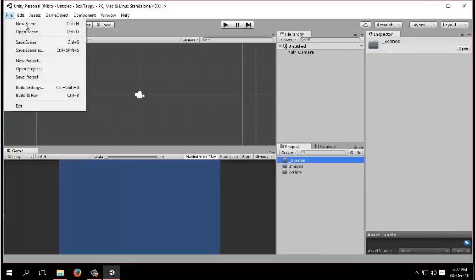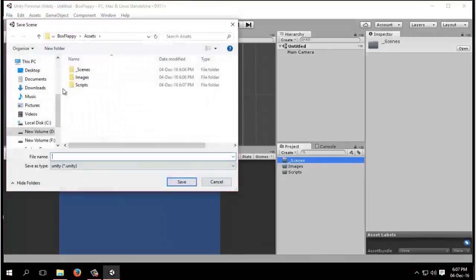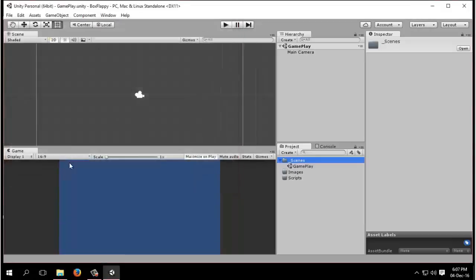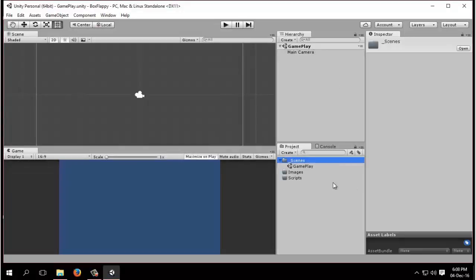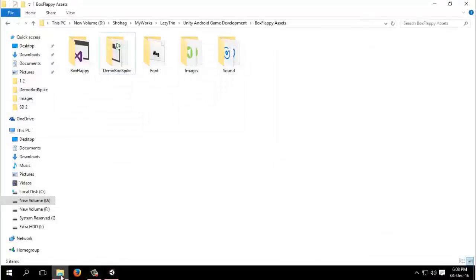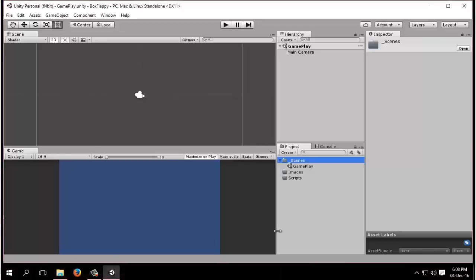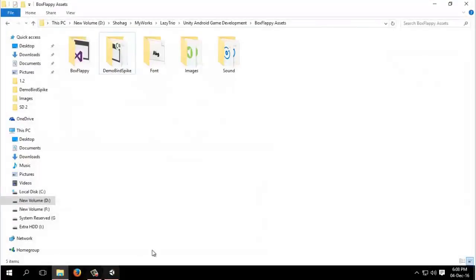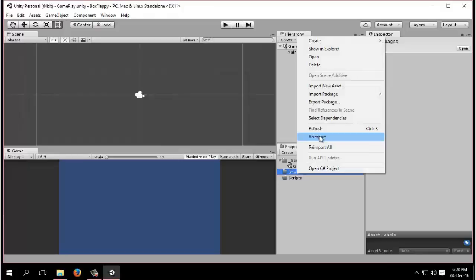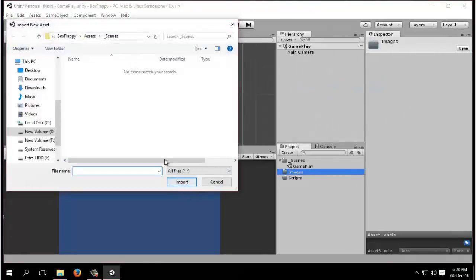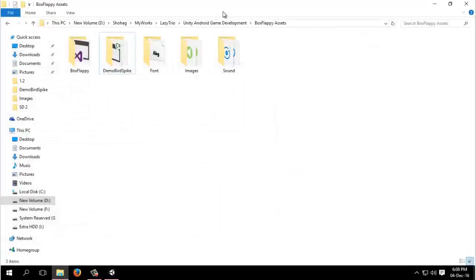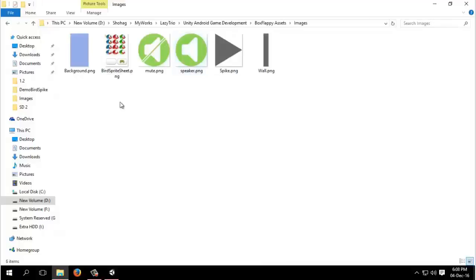We will save the scene in the scenes folder and name it gameplay. Now see the name has changed from untitled to gameplay. First we will create our bird animation or import our images. You can import images in various ways - drag and drop or you can right click and call import new asset.